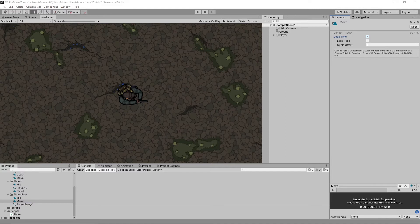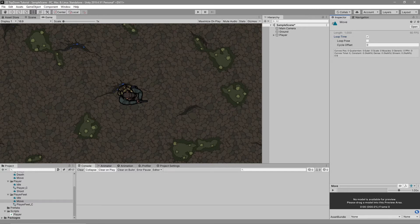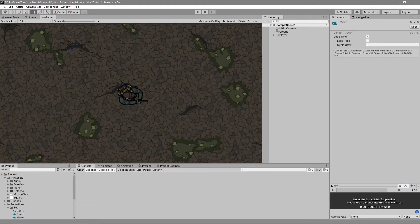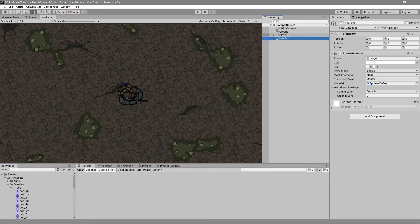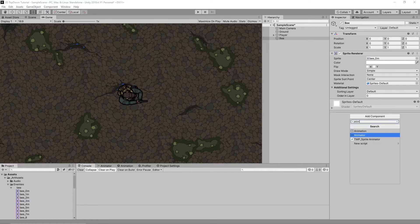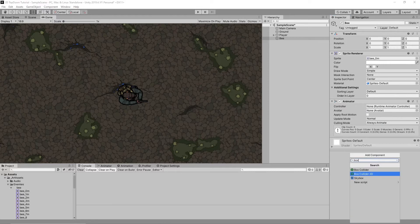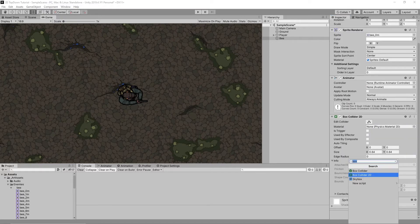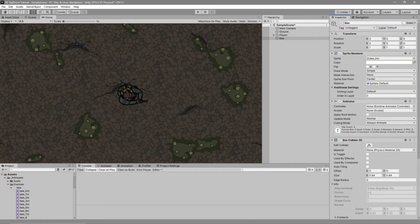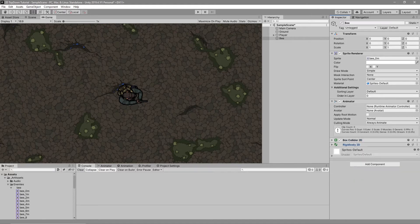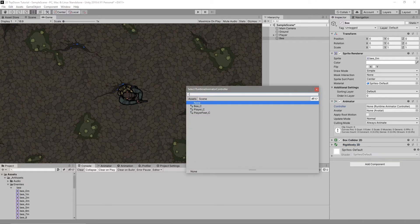Now that we have our animations we need to drag our sprites into those animations and add the animations to the controllers. Let's start by dragging the B sprite 'B_0M' into the scene — this will be our sprite renderer. Rename it to 'B'; this will be our enemy. We want to add an animator, a box collider, and a rigid body to the game object. The collider and rigid body will be used later for movement and collision with the player and bullets. Now we add the B controller into the animator on the B.